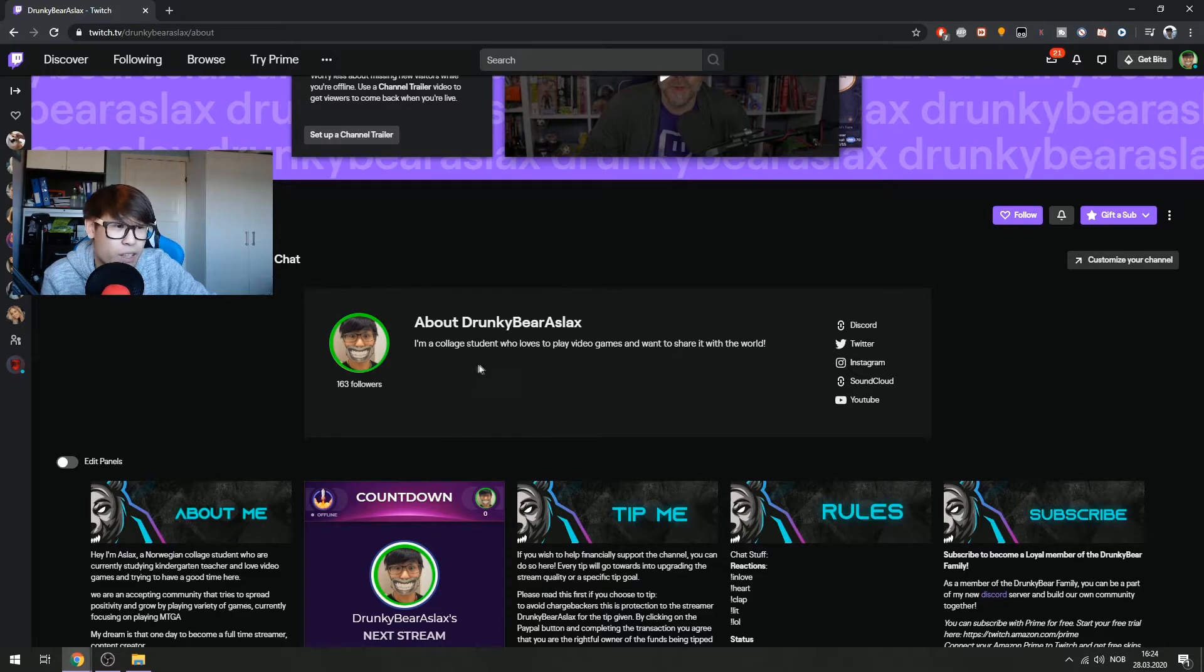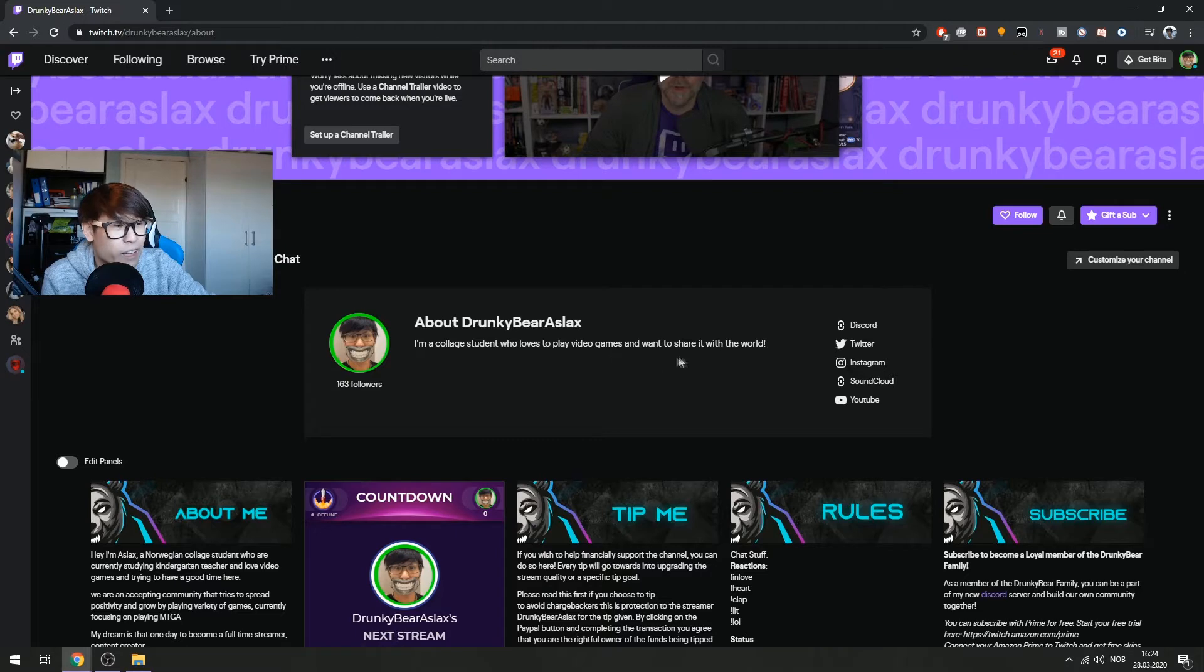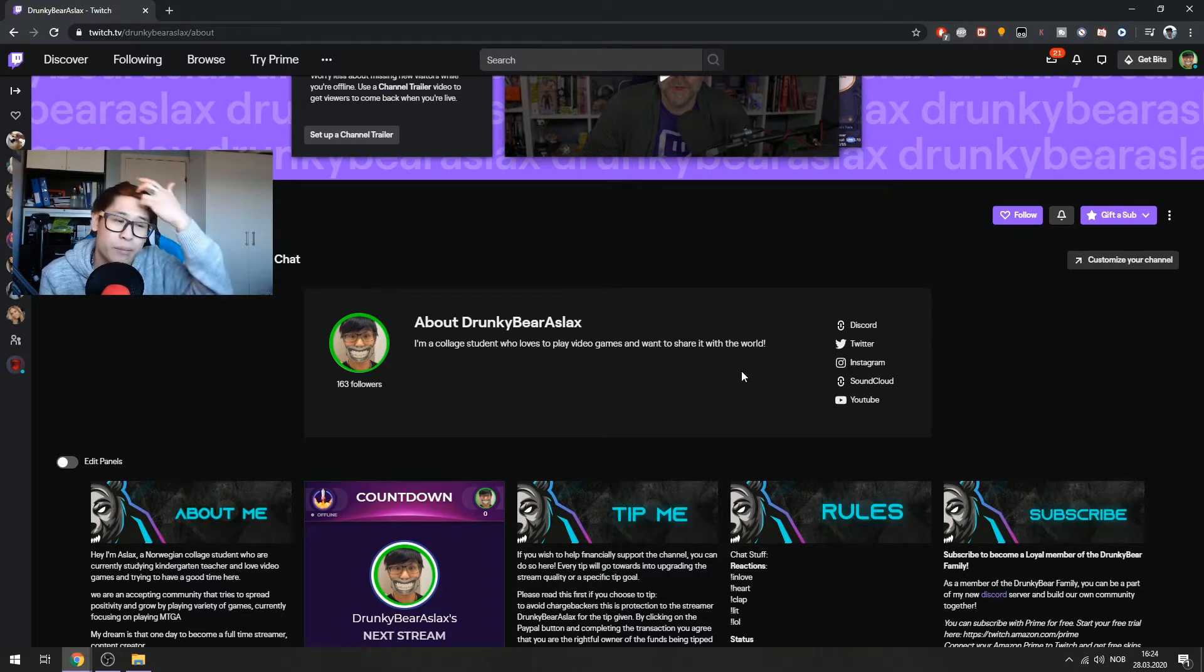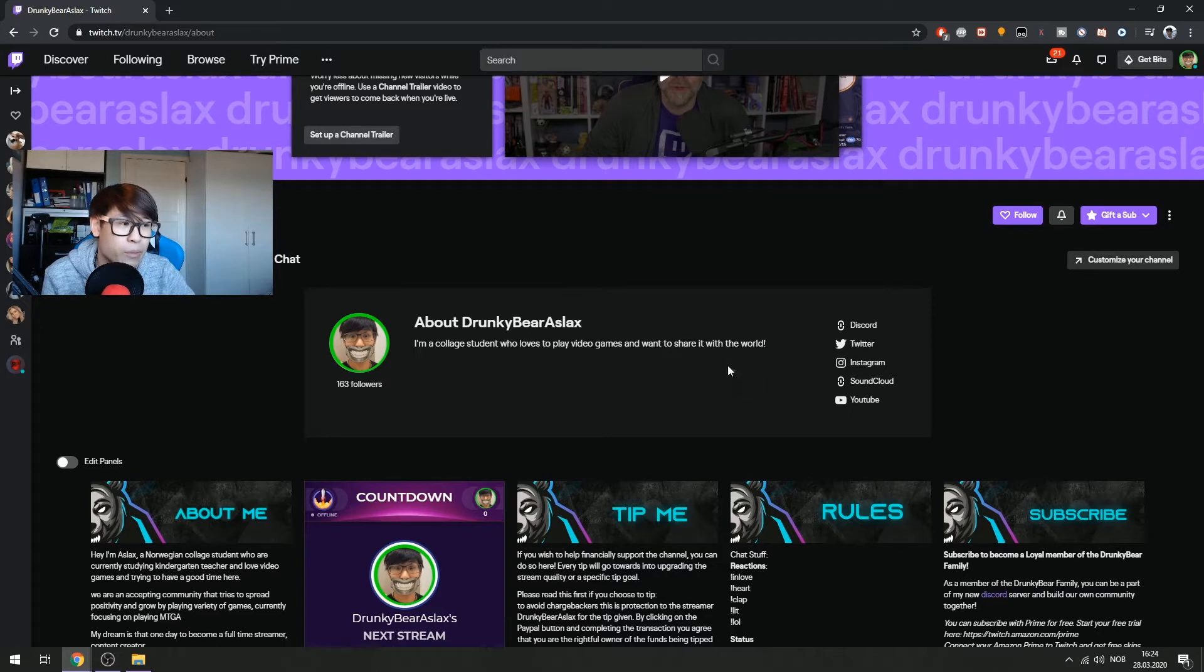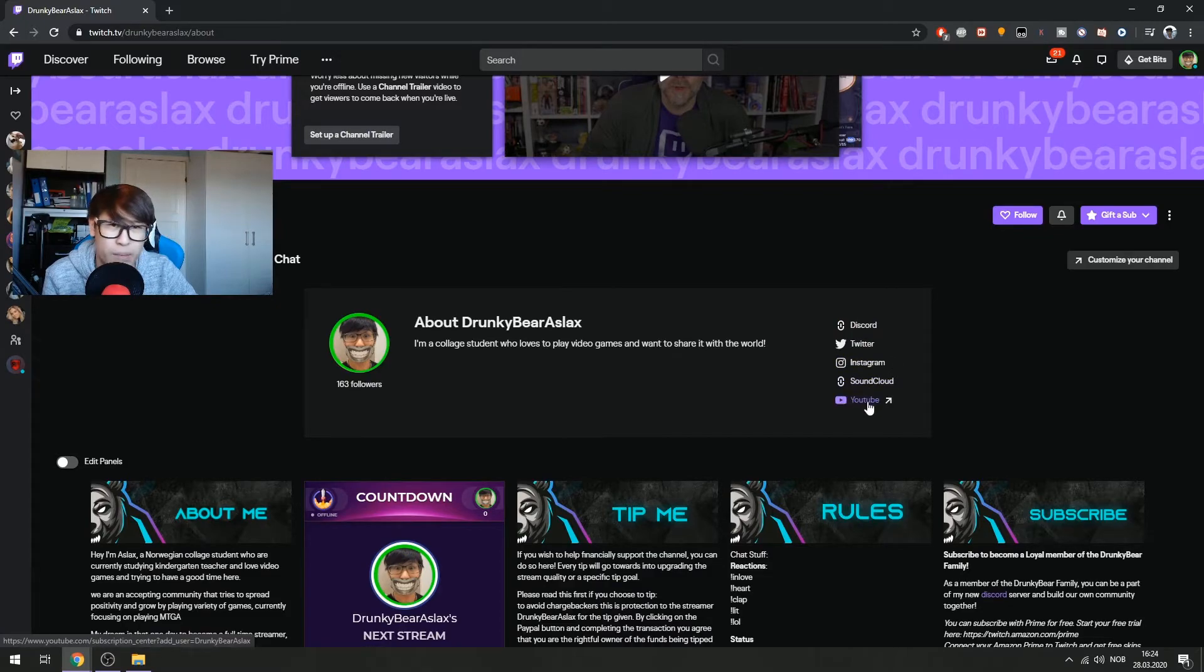You can only see this in mobile before, but now you can see it in the homepage. So this is what I have: I'm a college student who loves to play video games and want to share it with the world. This is my bio about me. And also you can add social links. So I have Discord, Twitter, Instagram, SoundCloud because I'm into music, and YouTube.